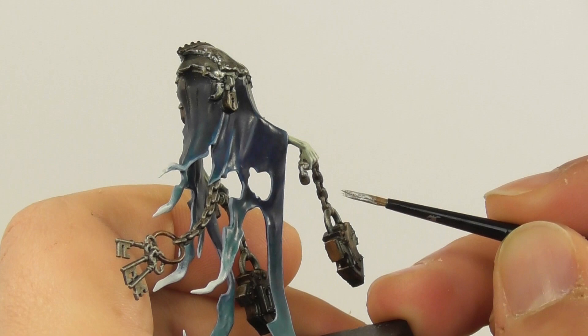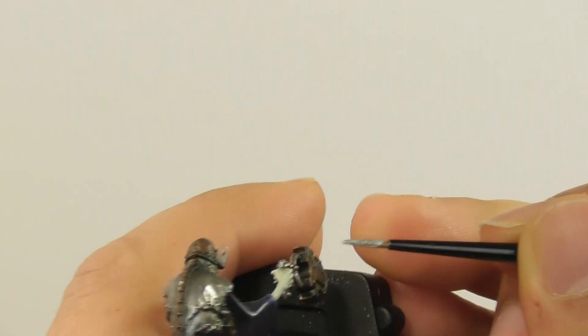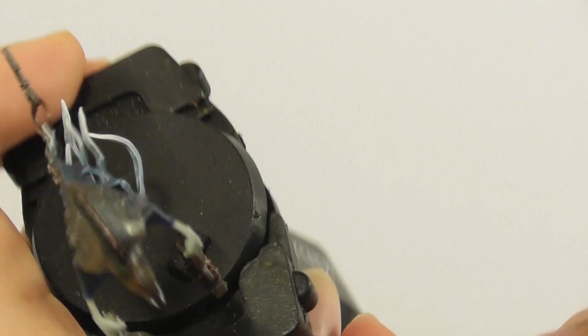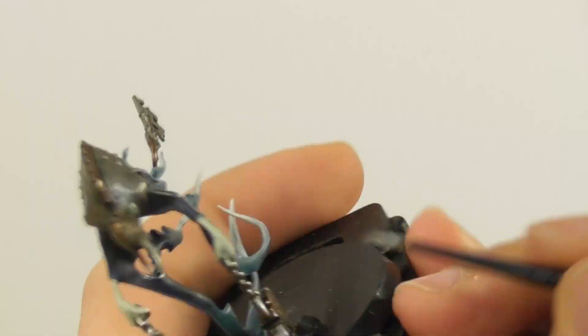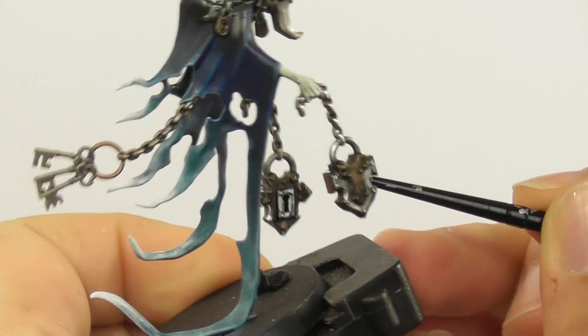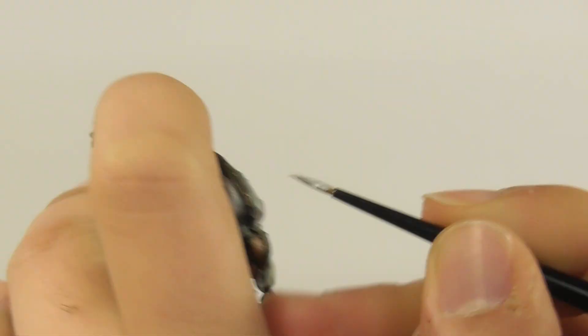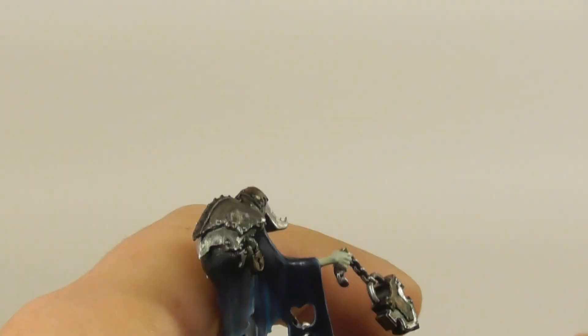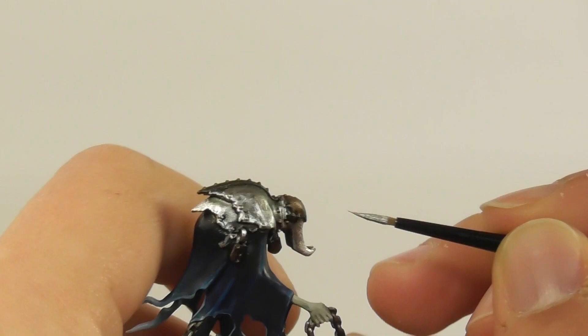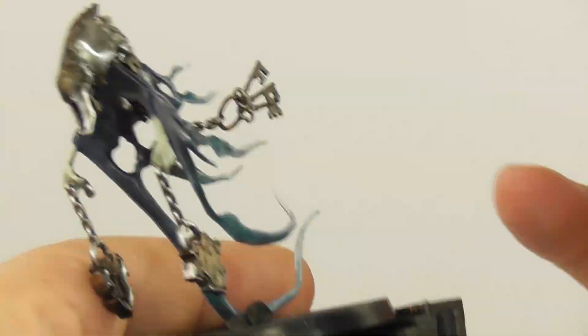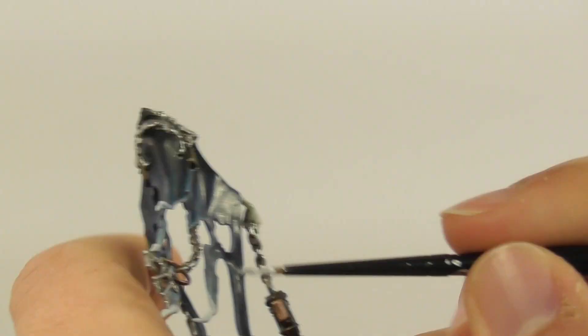Now I am going back to use Stormhost Silver. I use a small layer brush and start highlighting and edge highlighting the parts. I also make thin lines especially on the raised surface of the metal on its back.